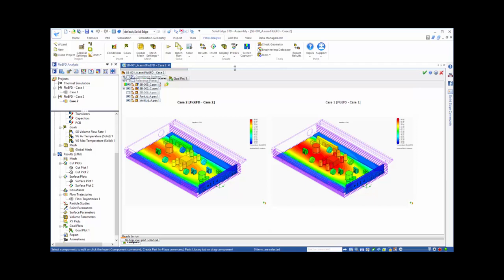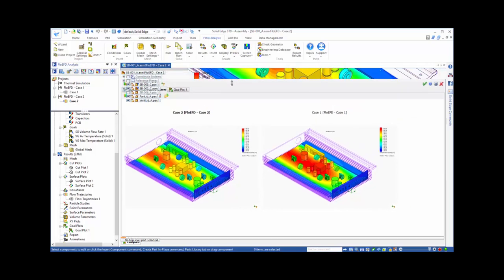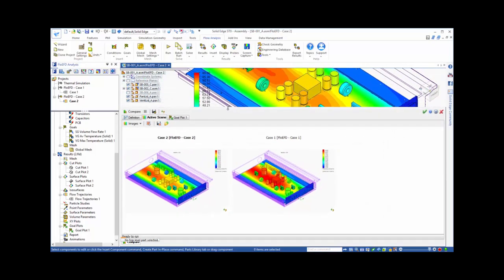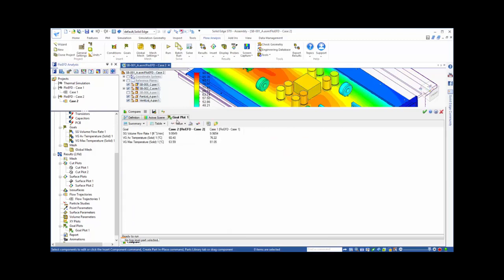If we want to quantify the temperature reduction of our key components, the transistors, we can go to the tab that shows the comparison of the goals. Again, you can see that the temperature for Case 2 is substantially improved.